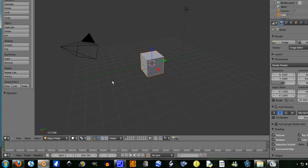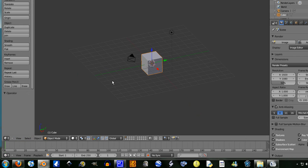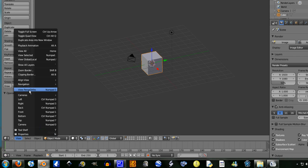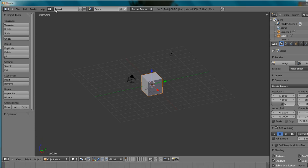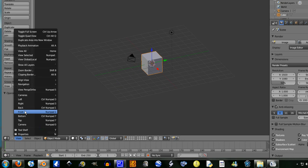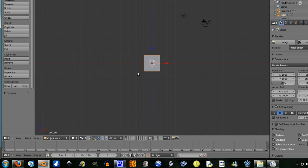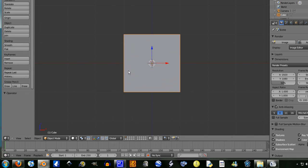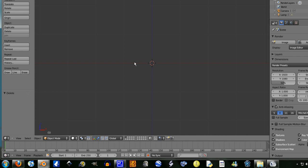We're going to start by pressing 5 on the numpad. You can either go view and go perspective orthographic, it just needs to be orthographic. Go view front or numpad 1. We're going to delete the default cube.